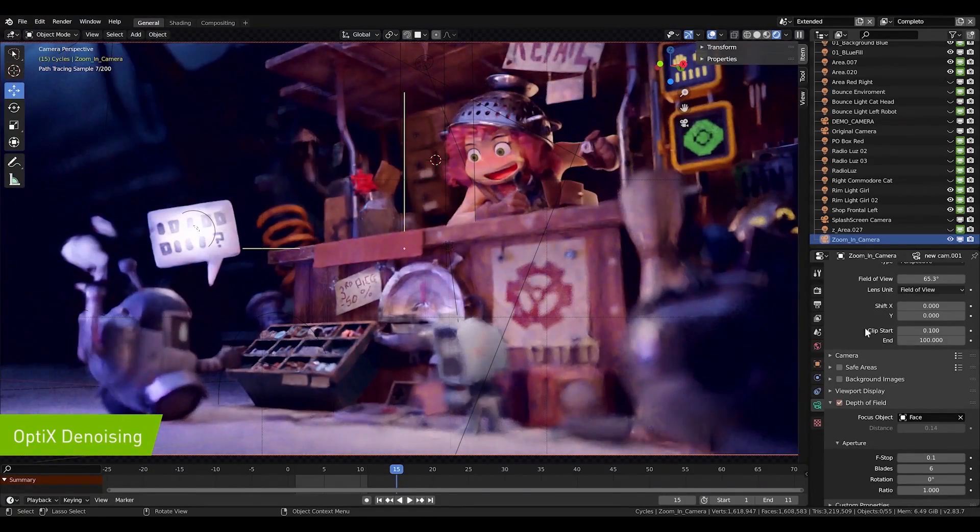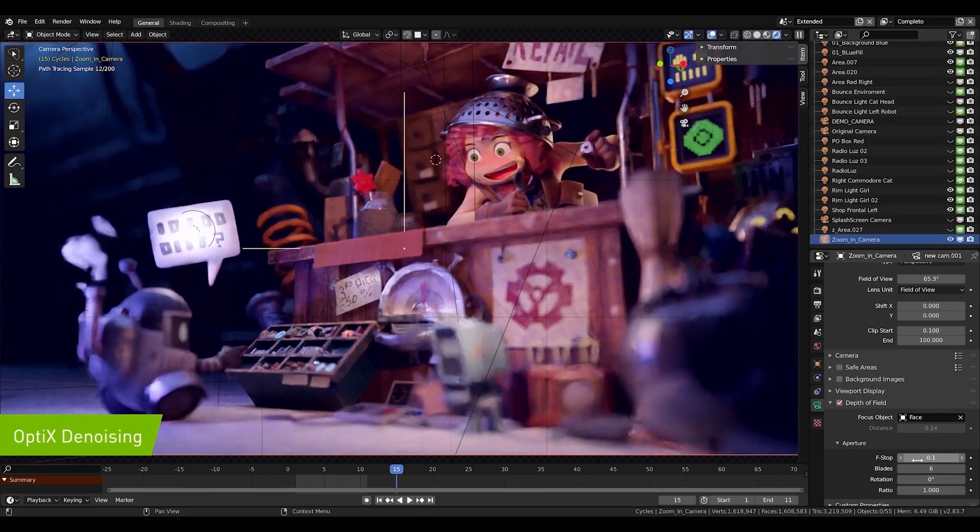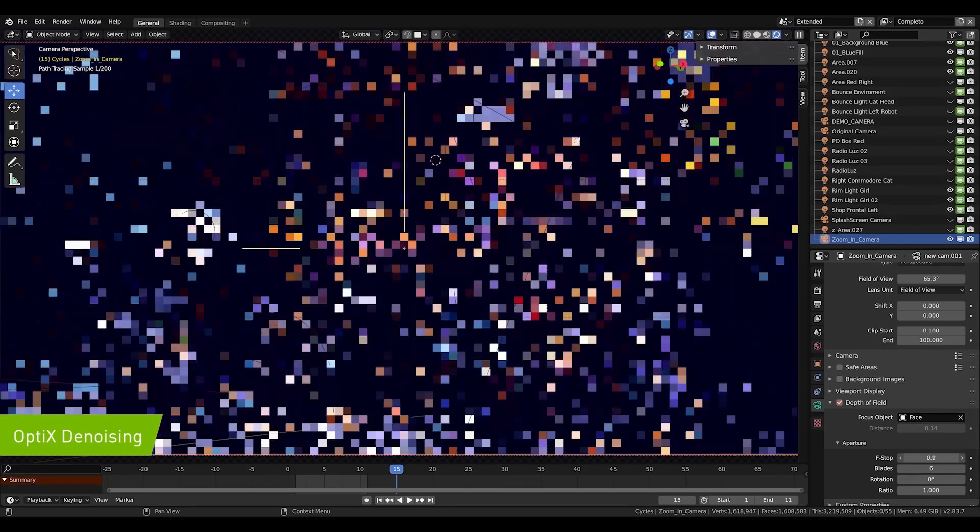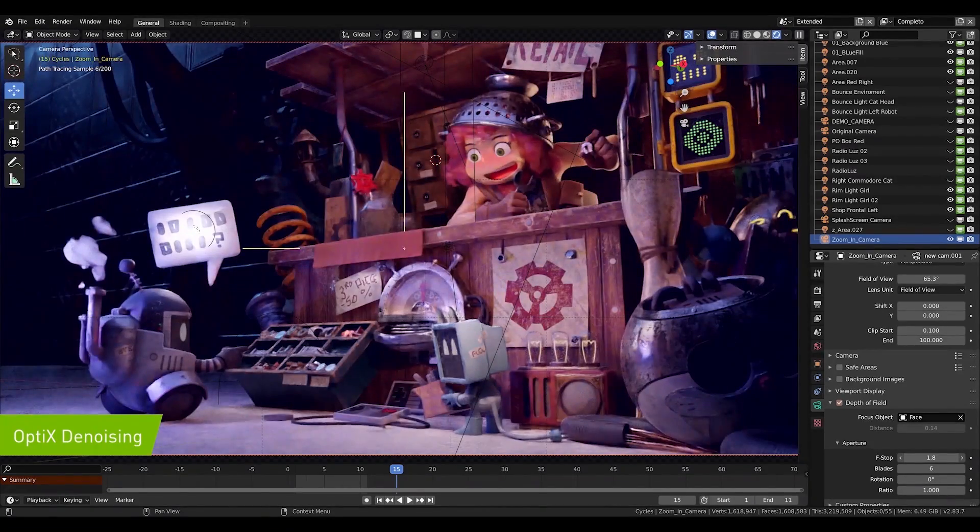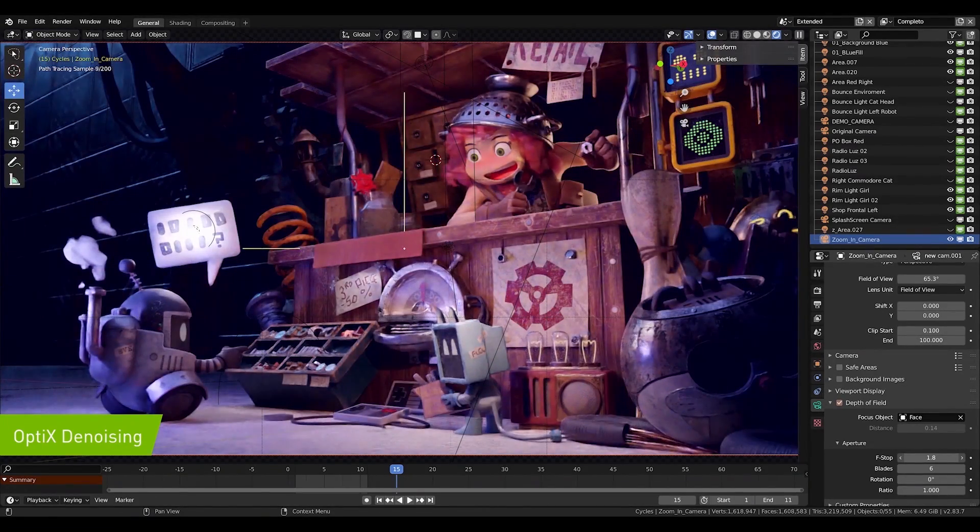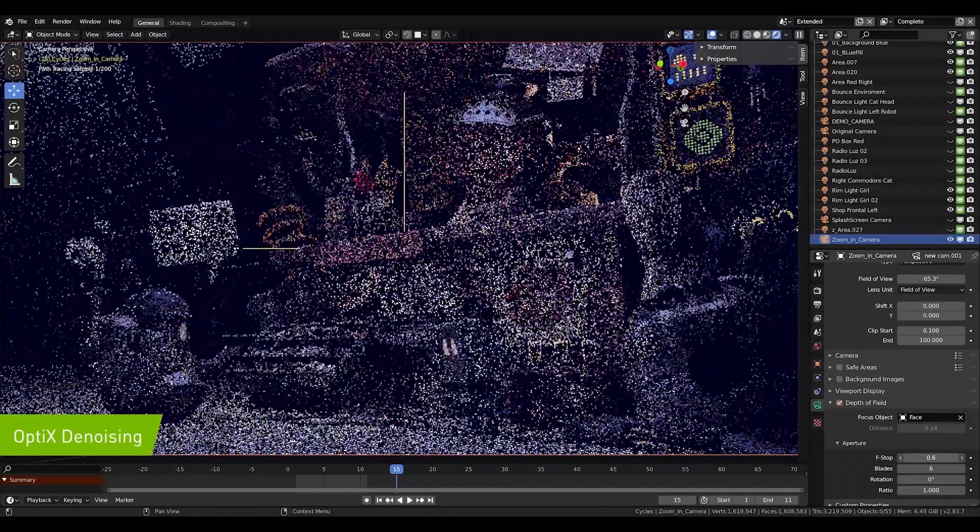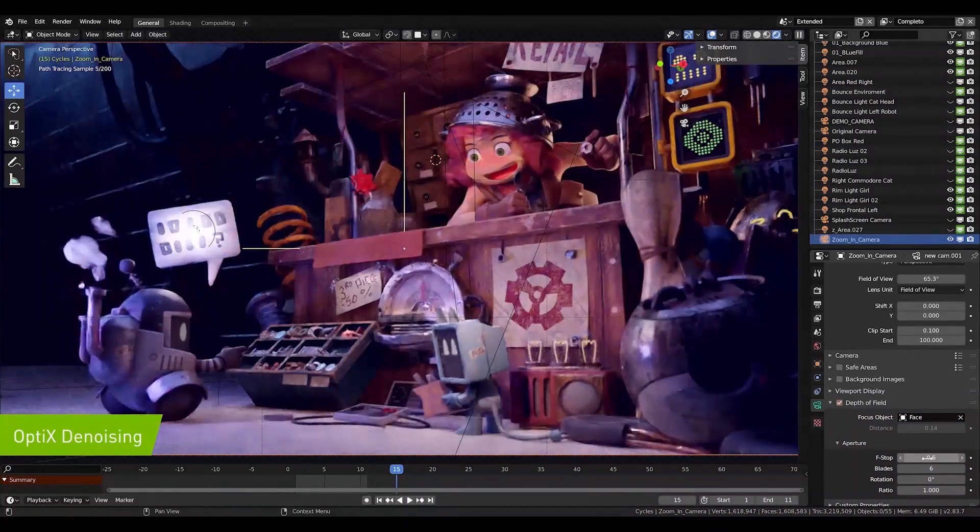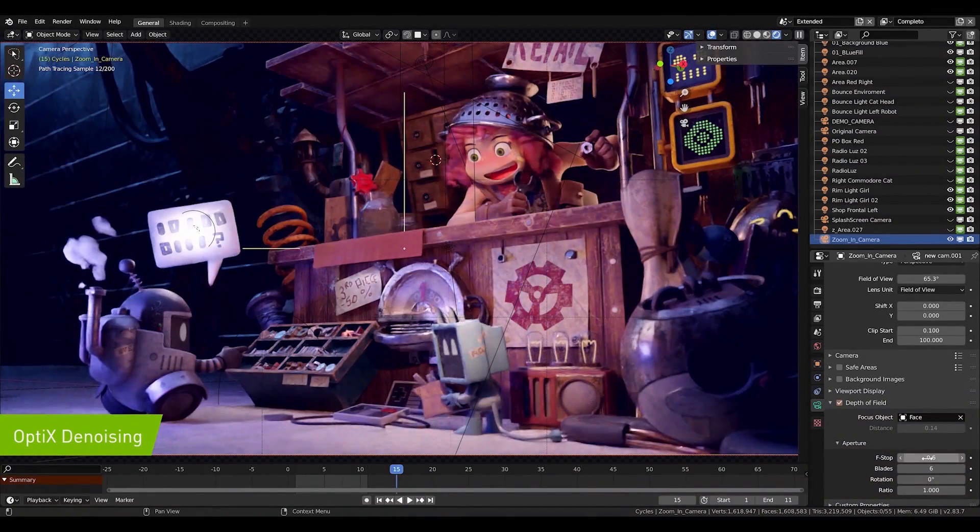OptiX denoising is a huge help here. As you can see, it quickly clears up noise for me so that I can immediately tell if I'm focusing on the right object and make proper adjustments to the depth to get things looking just right.